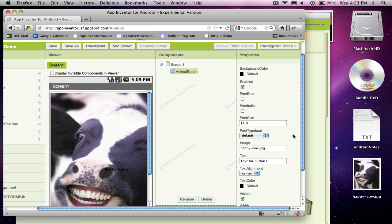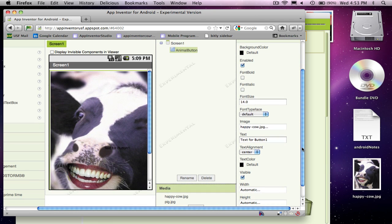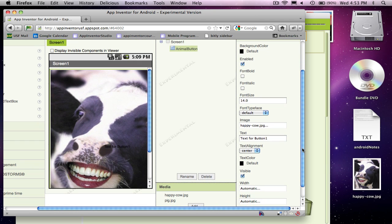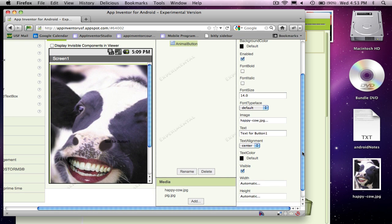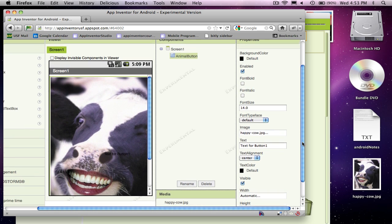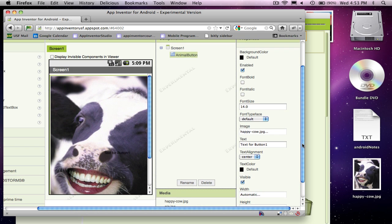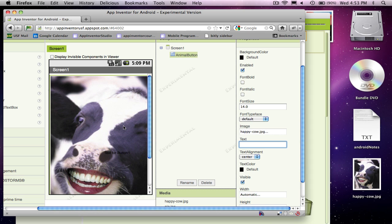And there he is. He's pretty big, but that's fine. I'll just leave it that way for now. And I'm going to get rid of the text that shows up. So far I'm doing okay. I've set up my interface with a big button with a cow picture.